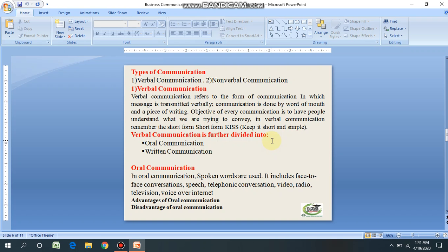When we talk to others, we assume that others understand what we are saying because we know what we are saying, but this is not always the case. Usually people bring their own attitude, perception, emotion, and thoughts about the topic, hence creating a barrier in delivering the right meaning. So in order to deliver the right message, you must put yourself on the other side of the table and think from your receiver's point of view.